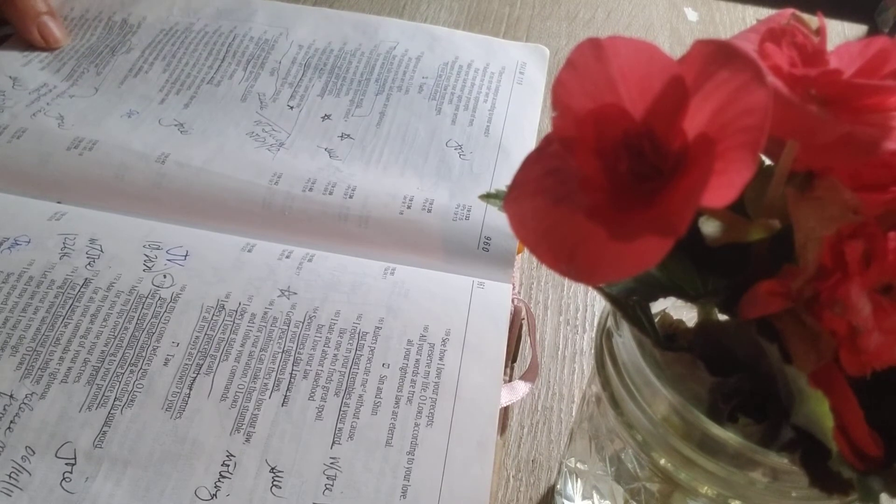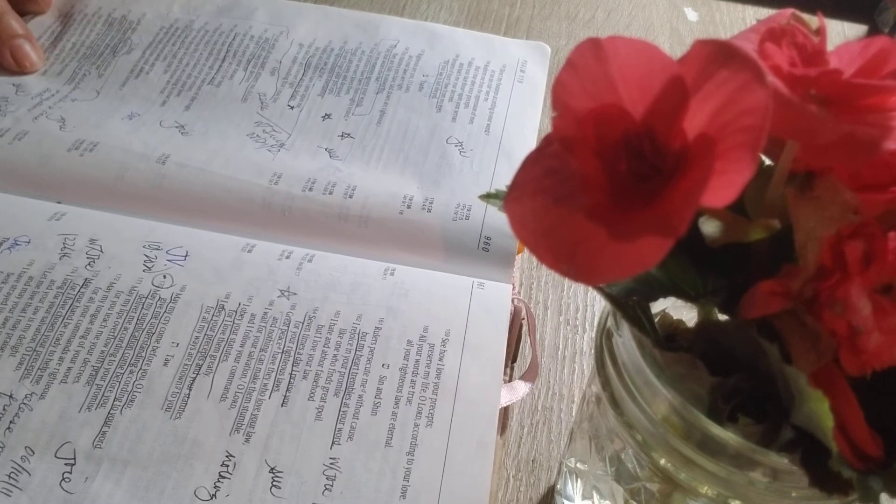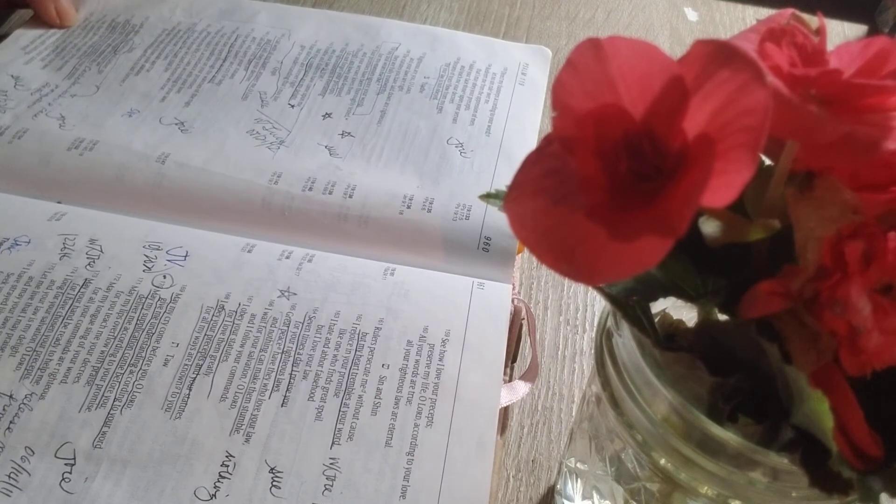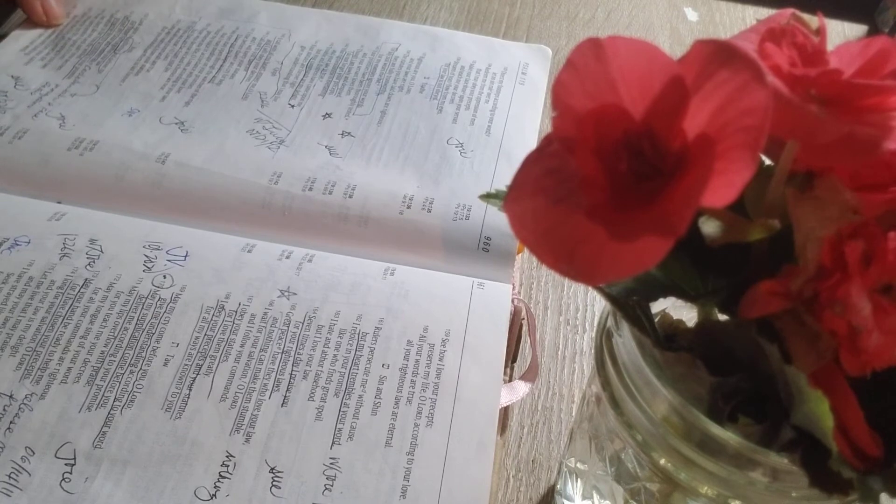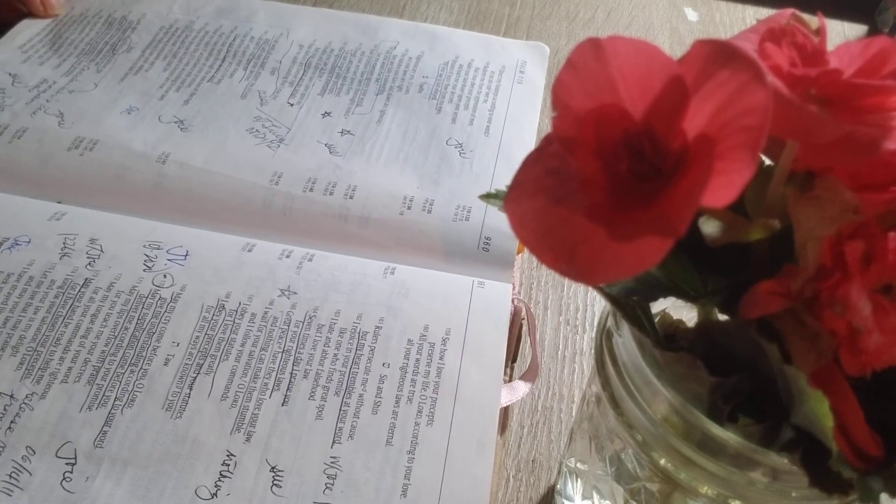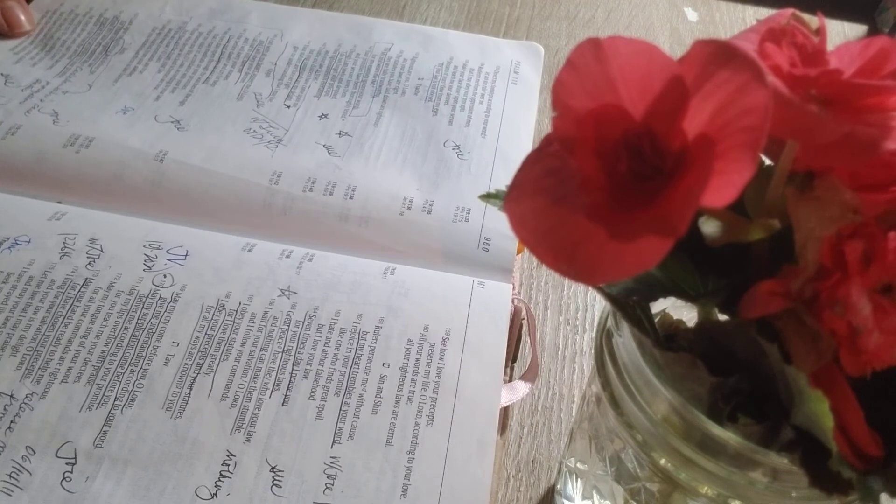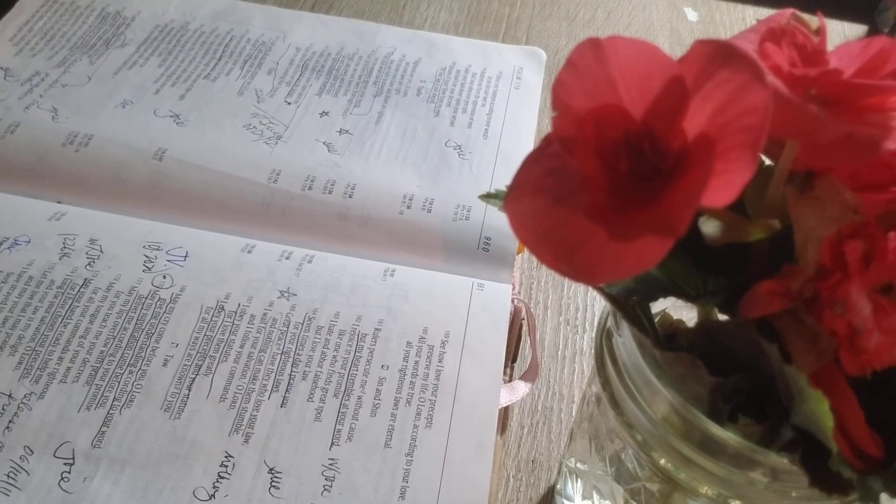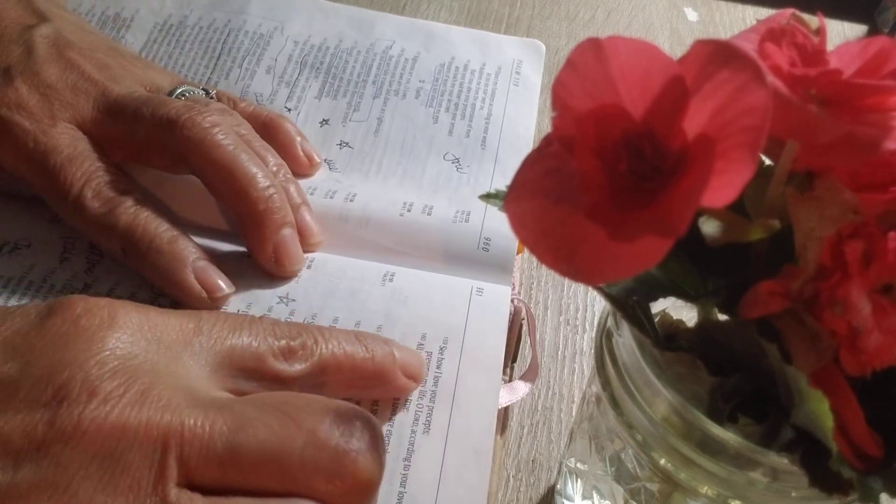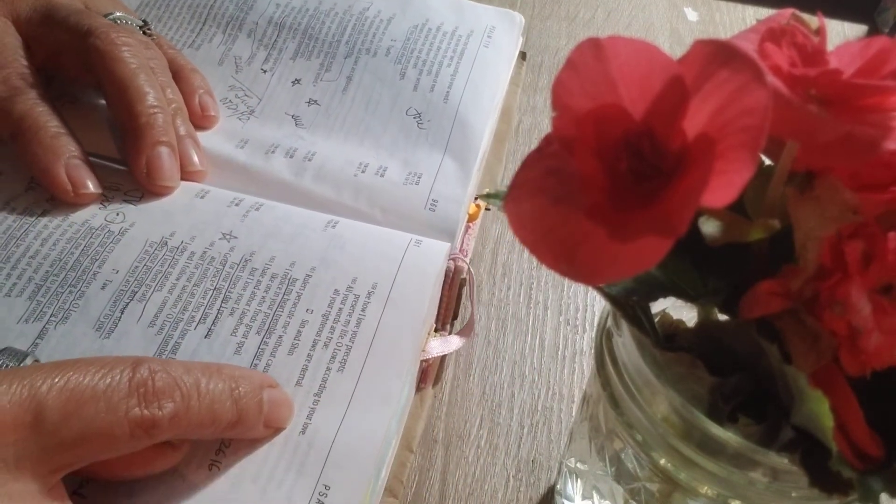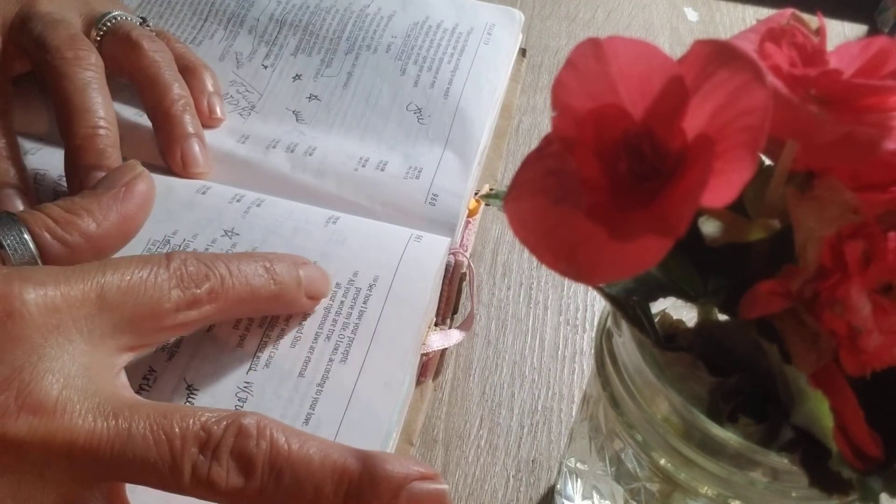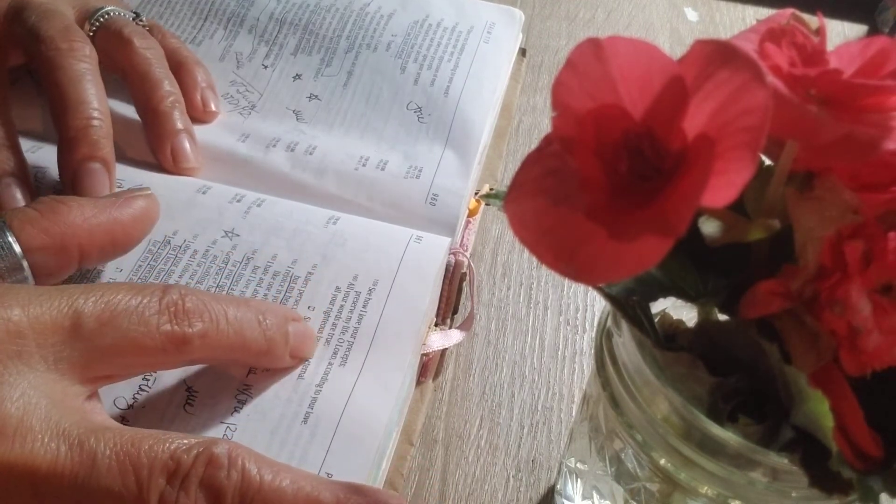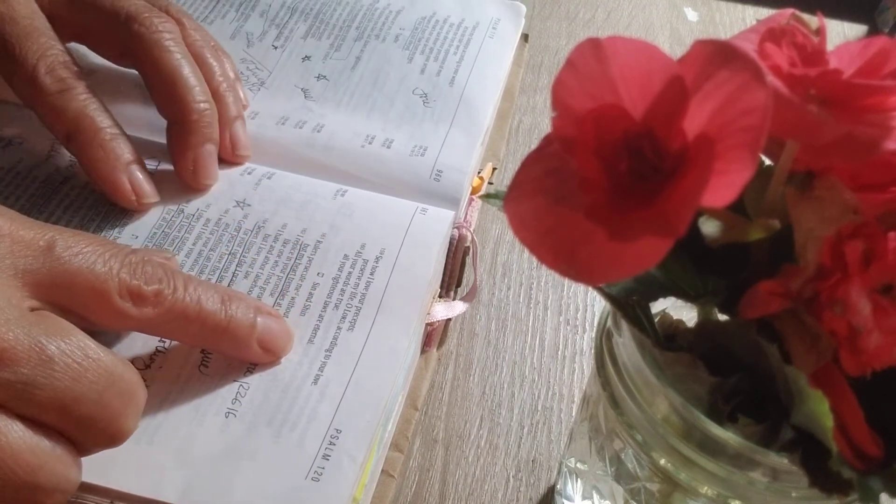Your compassion is great, O Lord. Preserve my life according to your laws. Many are the foes who persecute me, but I have not turned from your statutes. I look on the faithless with loathing, for they do not obey your word. See how I love your precepts. Preserve my life according to your love. O Lord, all your words are true. All your righteous laws are eternal.